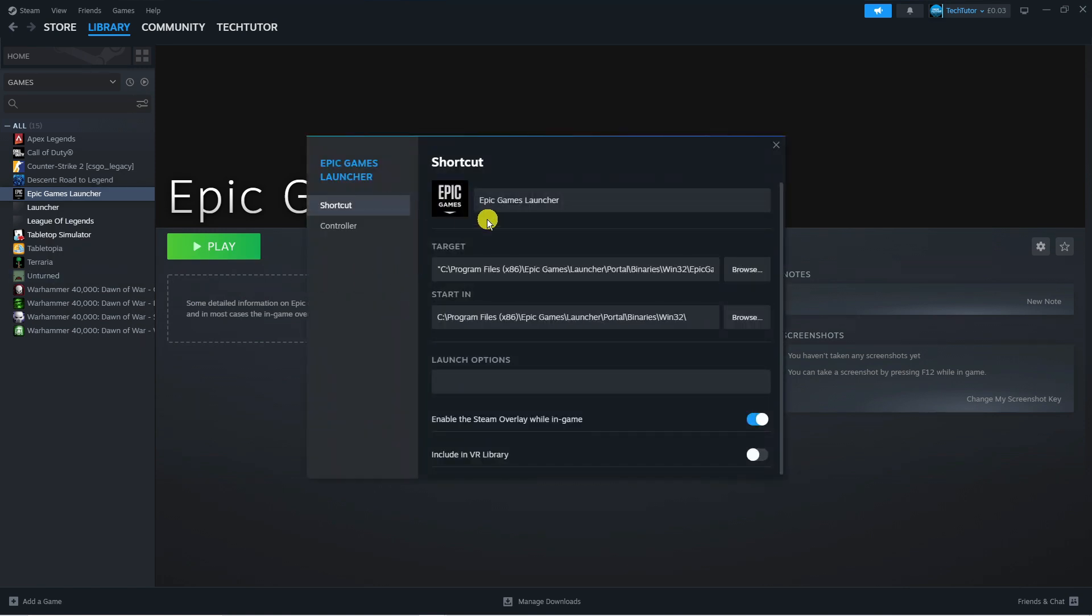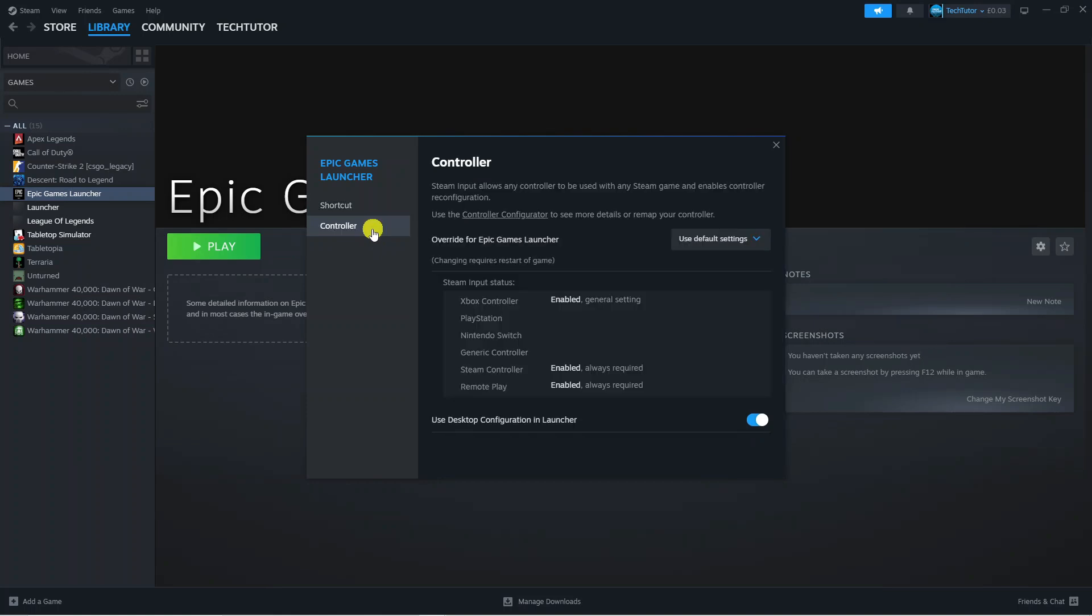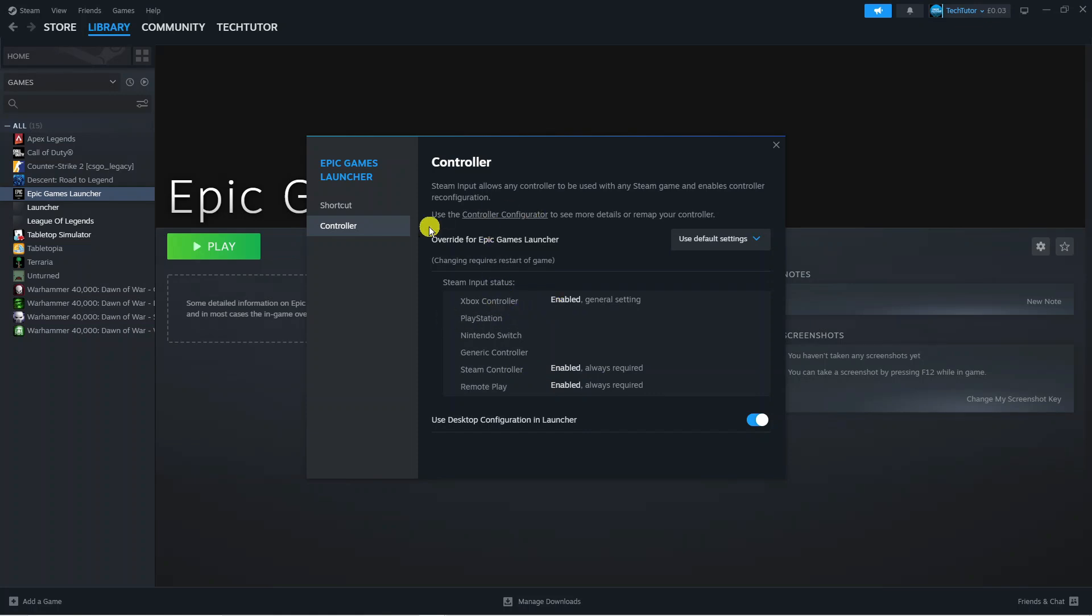From here you're going to get a window like this. There's actually an option for controller, so go ahead and click onto controller. As you can see there's some default controllers enabled: Steam controller, remote play, and Xbox controller. Now to add PlayStation you can see a link which says use the controller configurator.